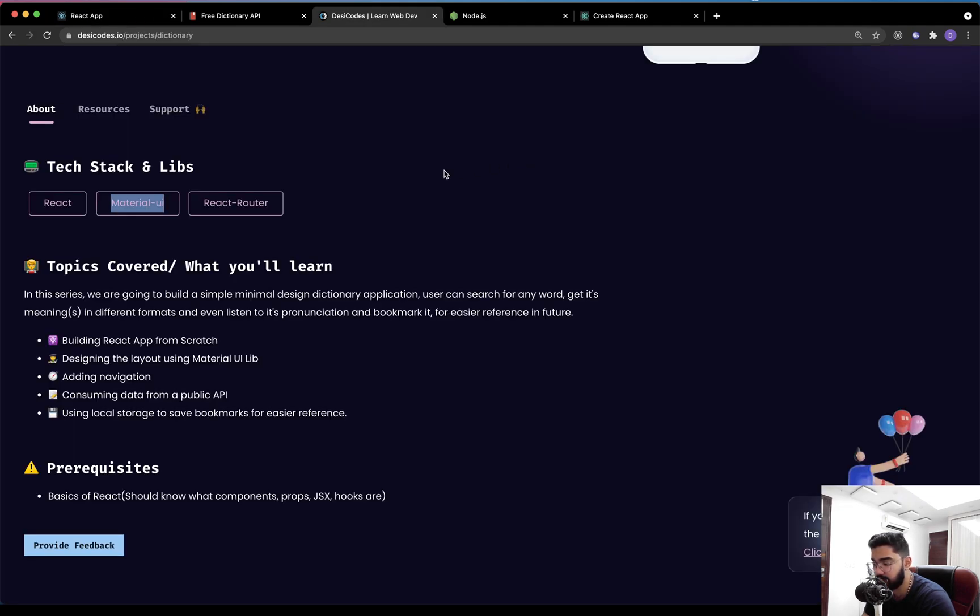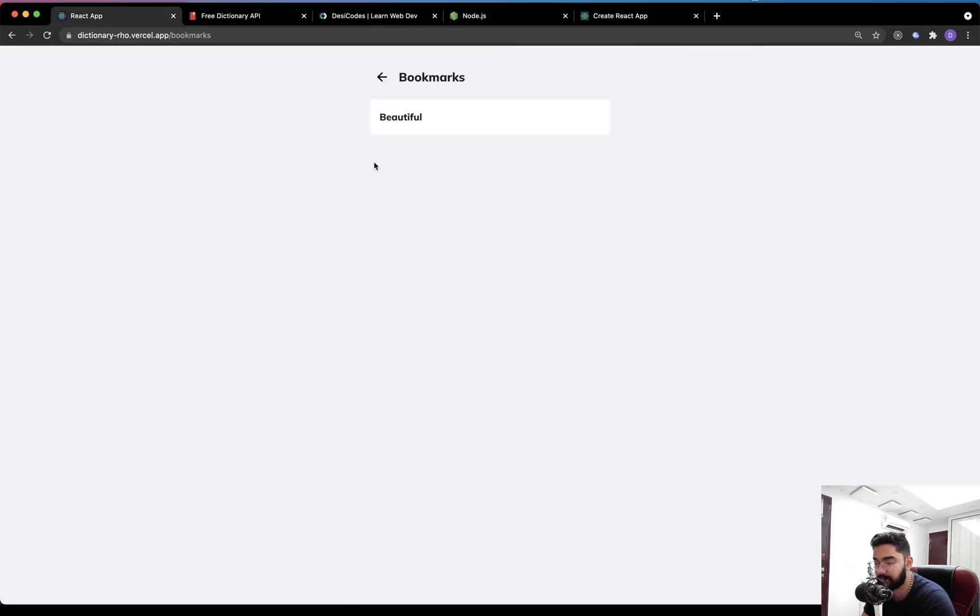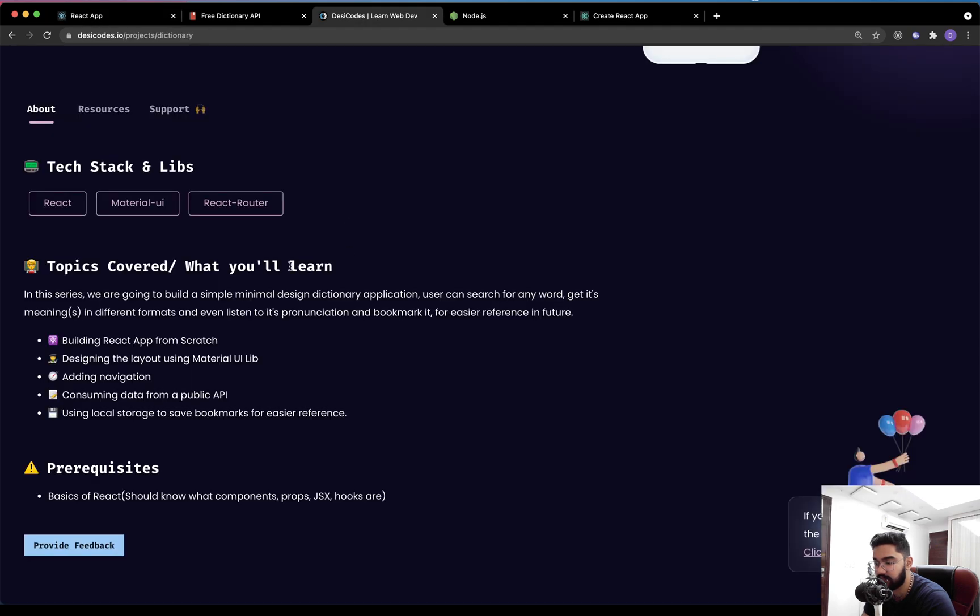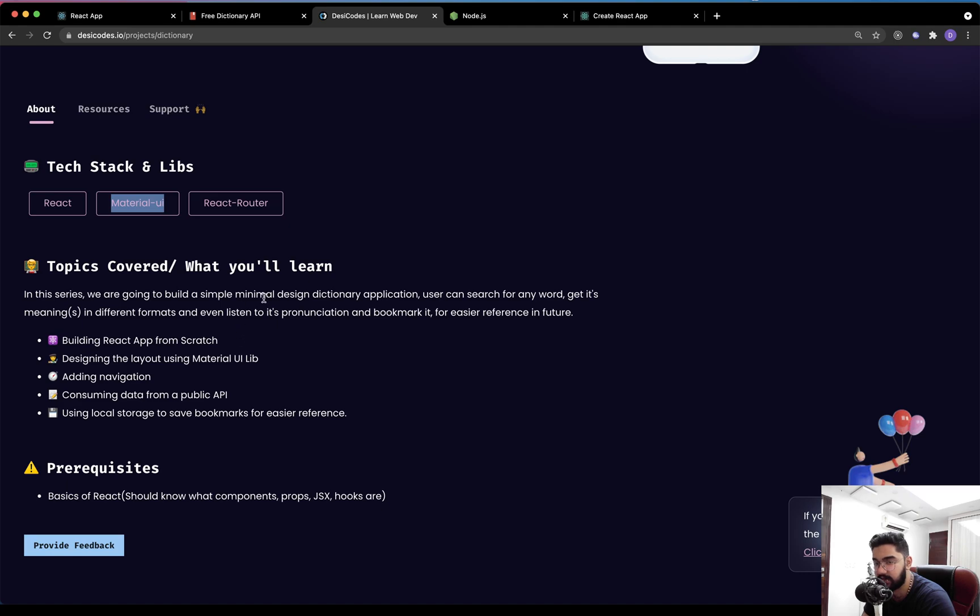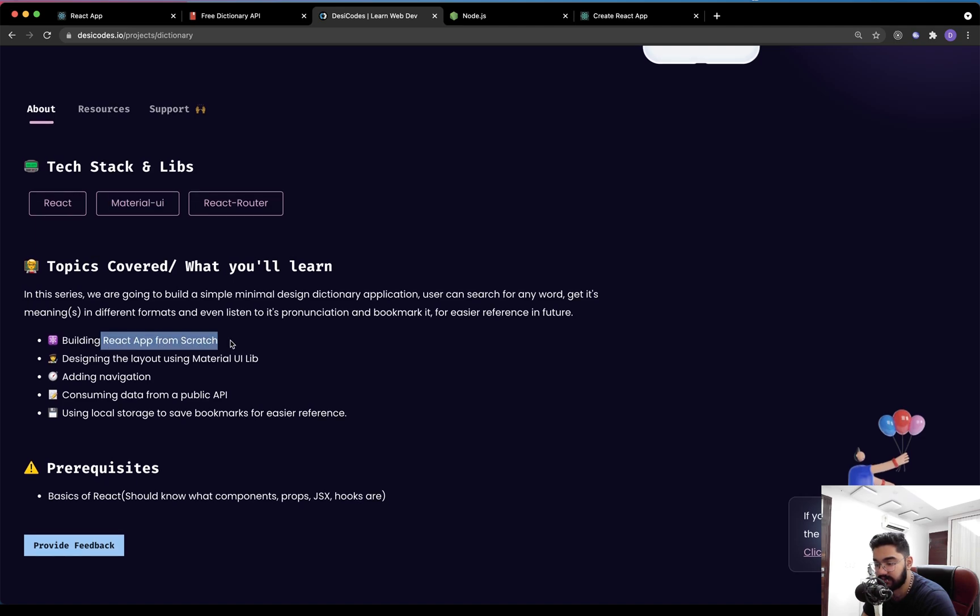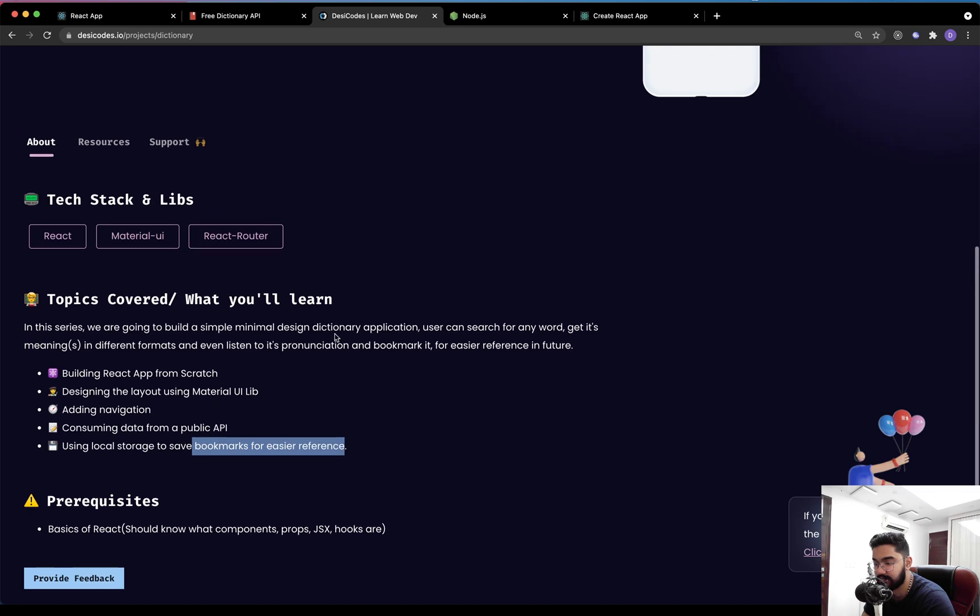Now, in case you don't have any experience in that, it's perfectly fine. No need to worry. We will be working on it from scratch. The other thing is for the navigation that you see that we have in this application, we are going to use the React Router DOM package. Again, you don't need to have any experience or anything about that. So we are going to build a simple application: designing layout, adding navigation, consuming data from public API, and using the local storage in order to save the bookmarks.